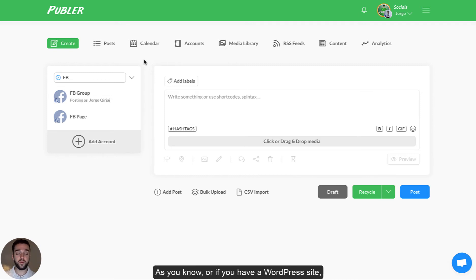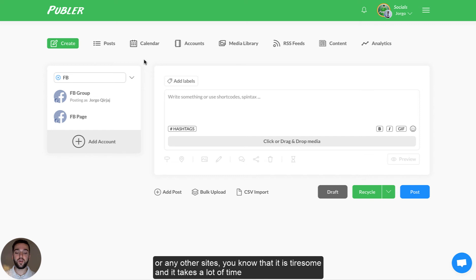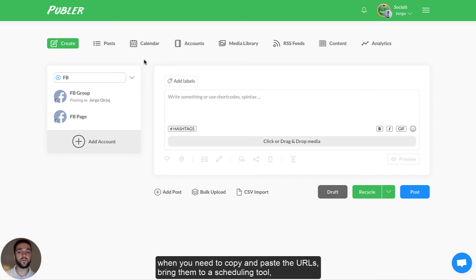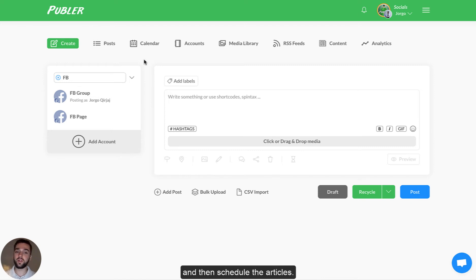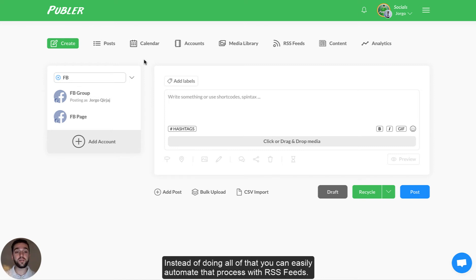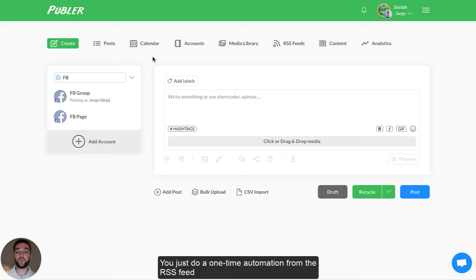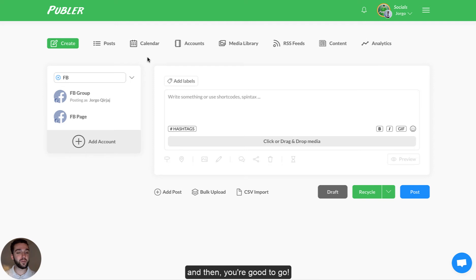If you have a WordPress site or any other site, you know that it is tiresome and it takes a lot of time when you need to copy and paste the URLs, bring them to a scheduling tool, and then schedule the articles. Instead of doing all of that, you can easily automate that process with RSS feeds. You don't have to worry about copy-pasting URLs and then scheduling them — you just do a one-time automation from the RSS feed and then you're good to go.